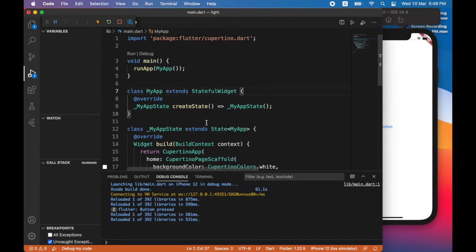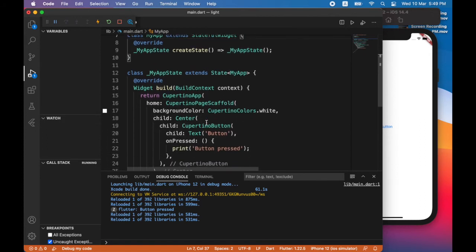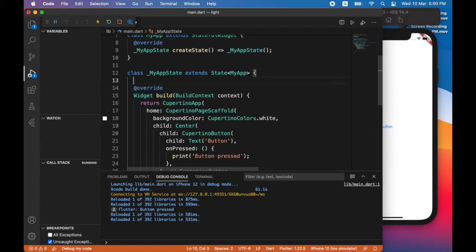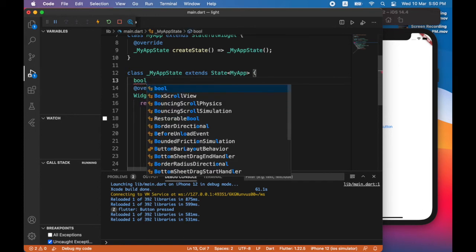I'm going to set a property. I'm going to call that property light on and I'm going to set that property to true. This will contain the state of the screen. So this is a boolean.